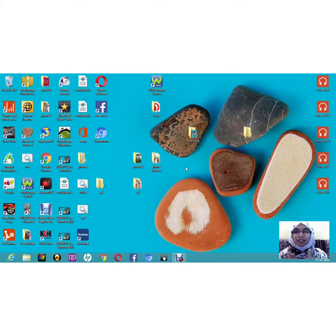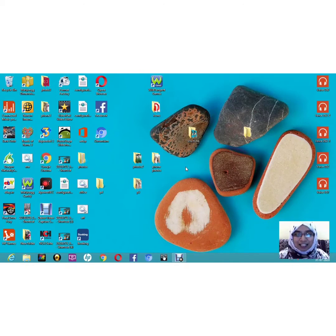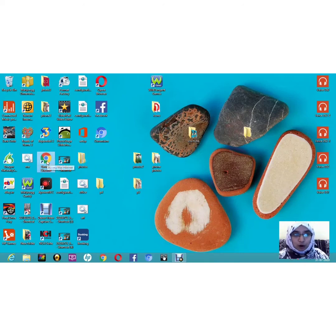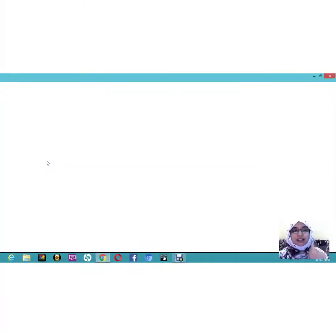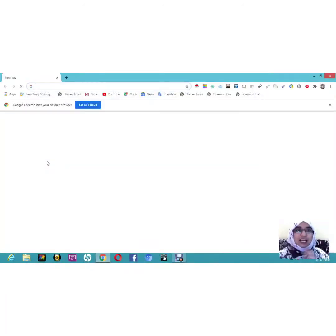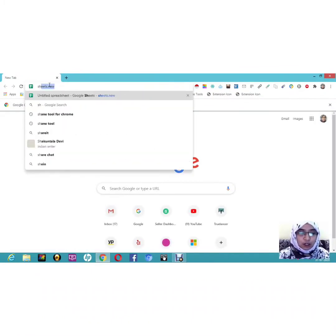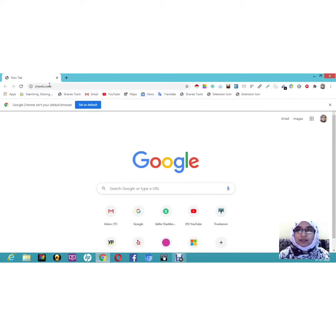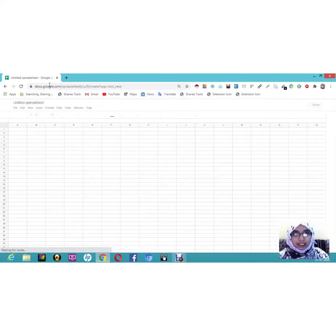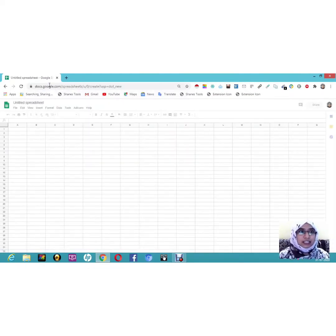I will tell you from the basic to advanced level what are the features of Google Sheets. So let's get into our session. Let's first get into Google Chrome. There are two methods to get into Google Sheets. The first way is to just type 'sheet.new' in the address bar, and it will directly take you to a new spreadsheet.